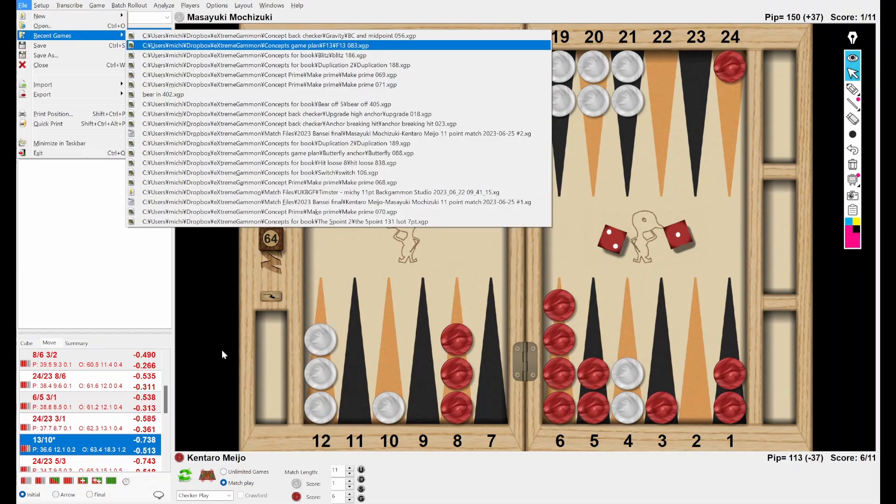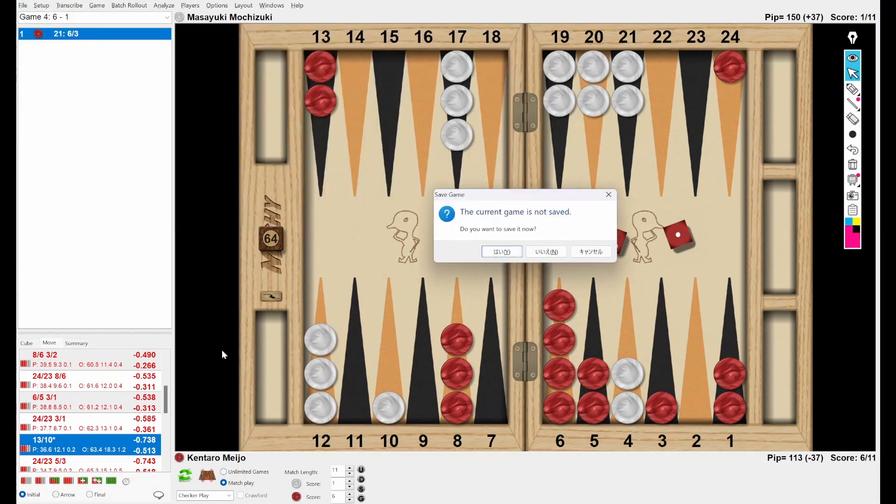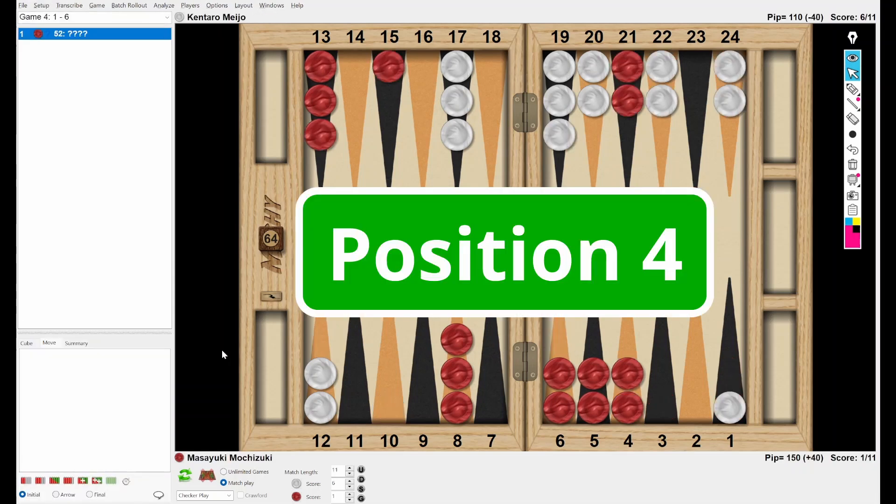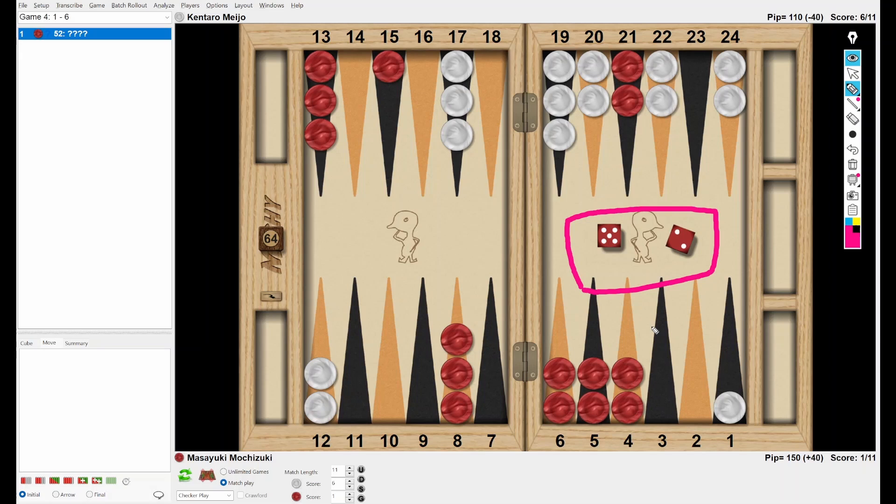So let's go to the fourth position. So White is leading with 6-1, 2-11, and the cube is in the middle. And Red rolled 5-2. So how do you play this dice?